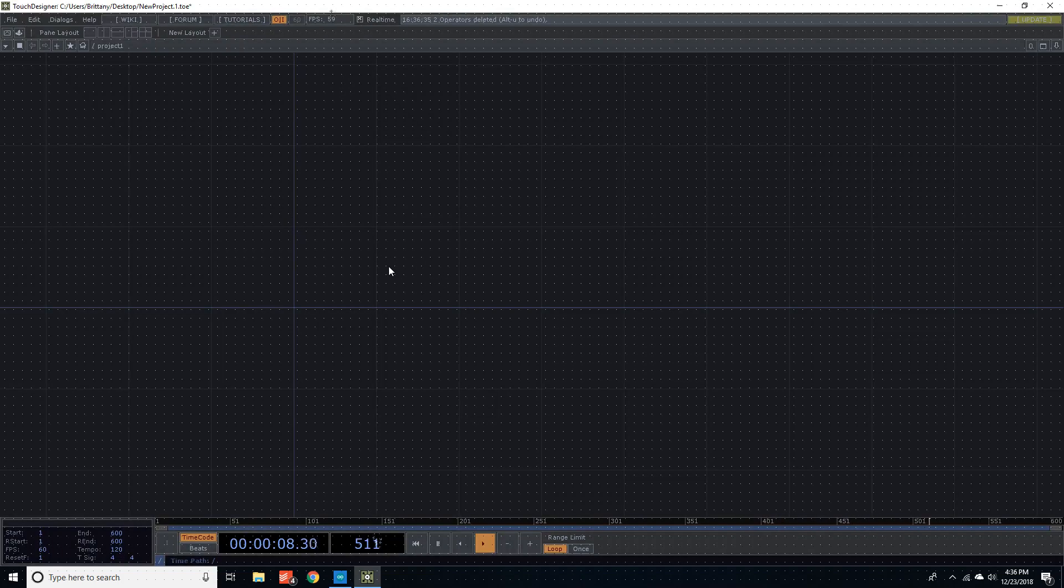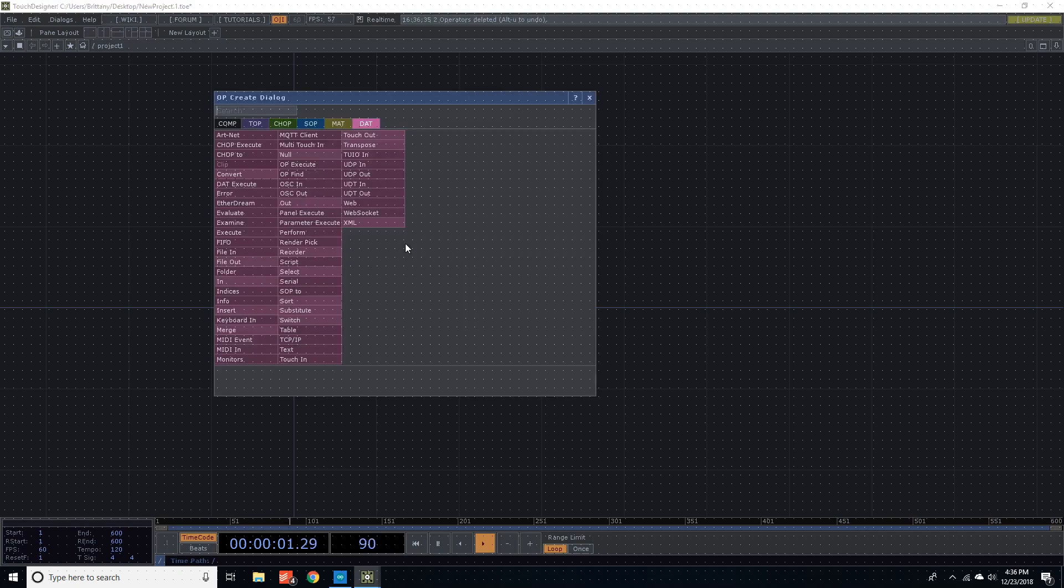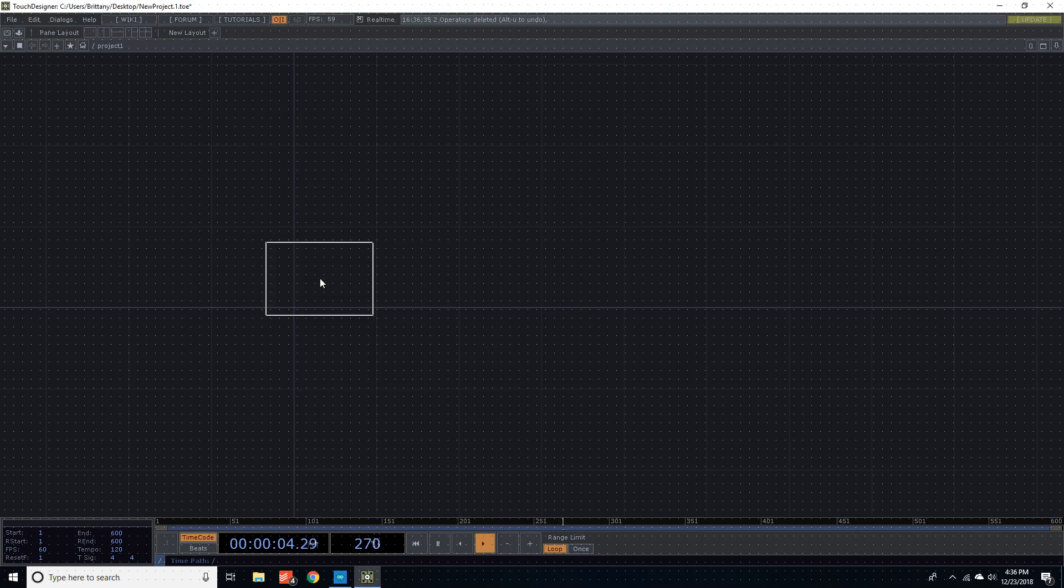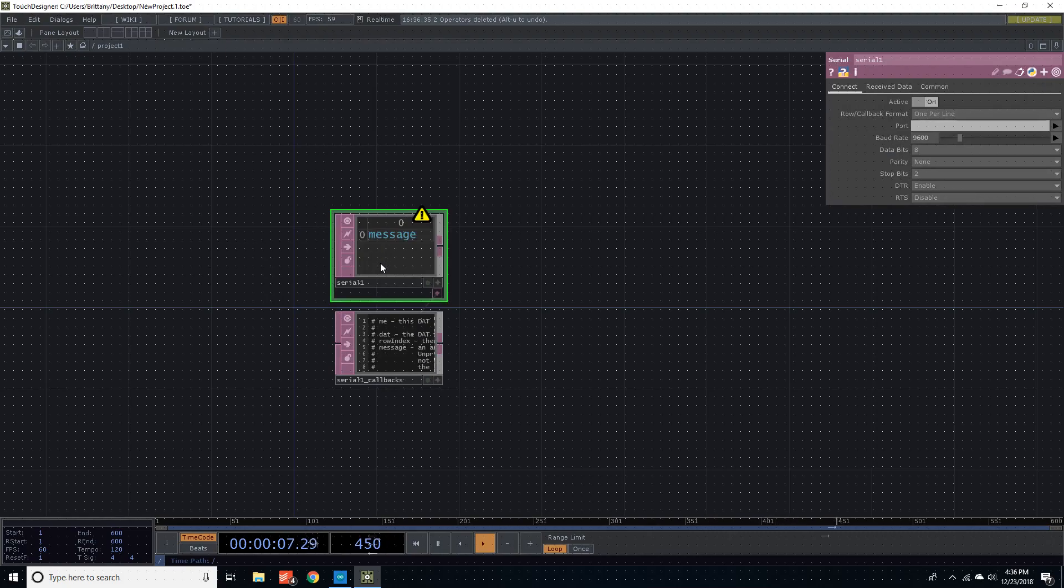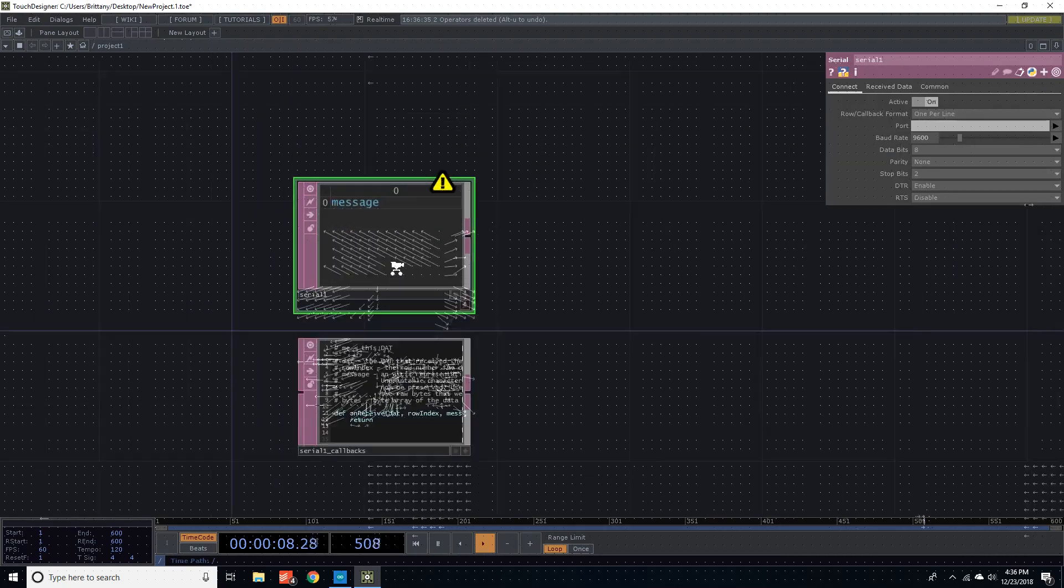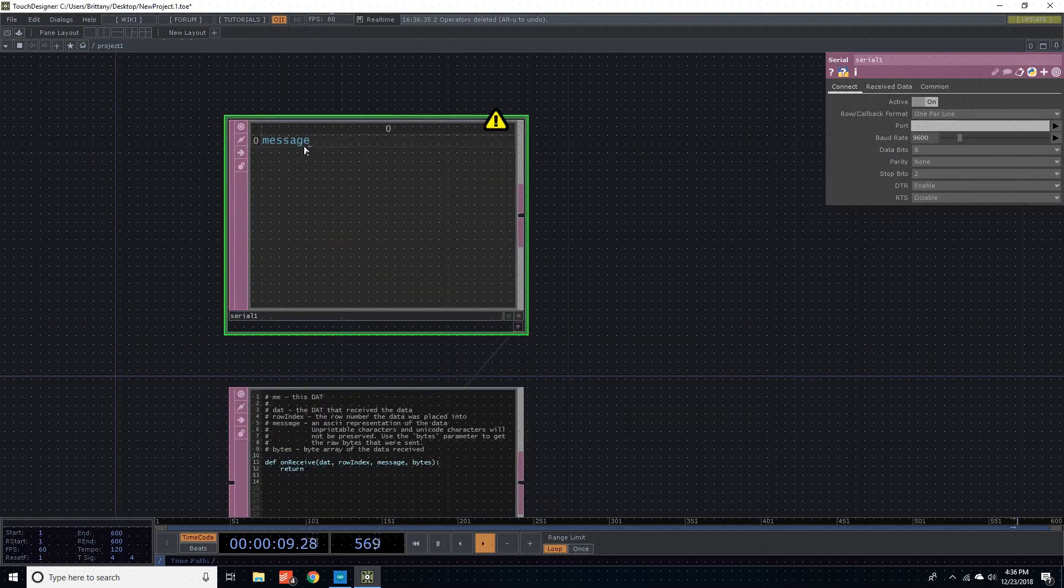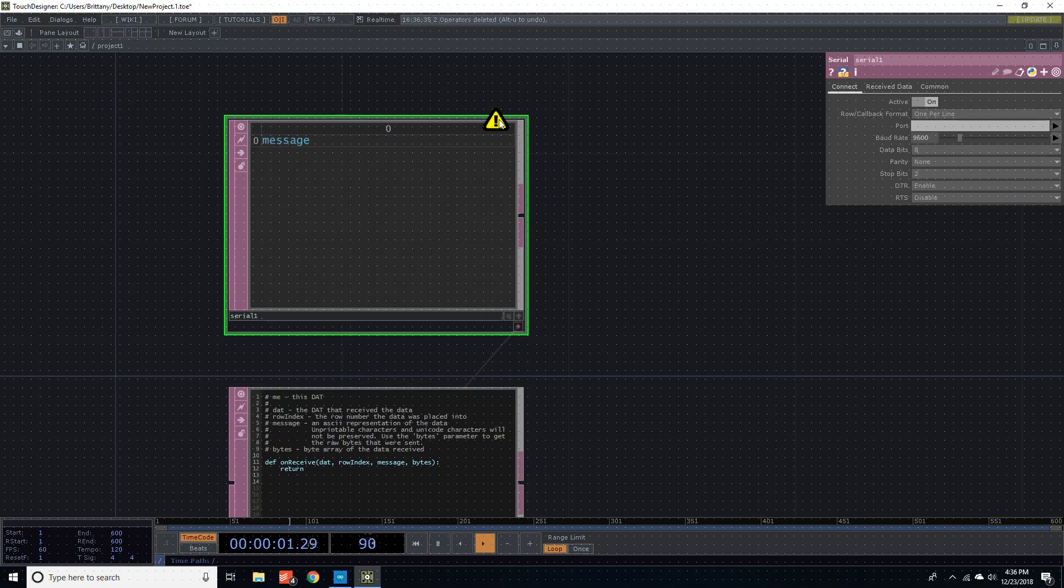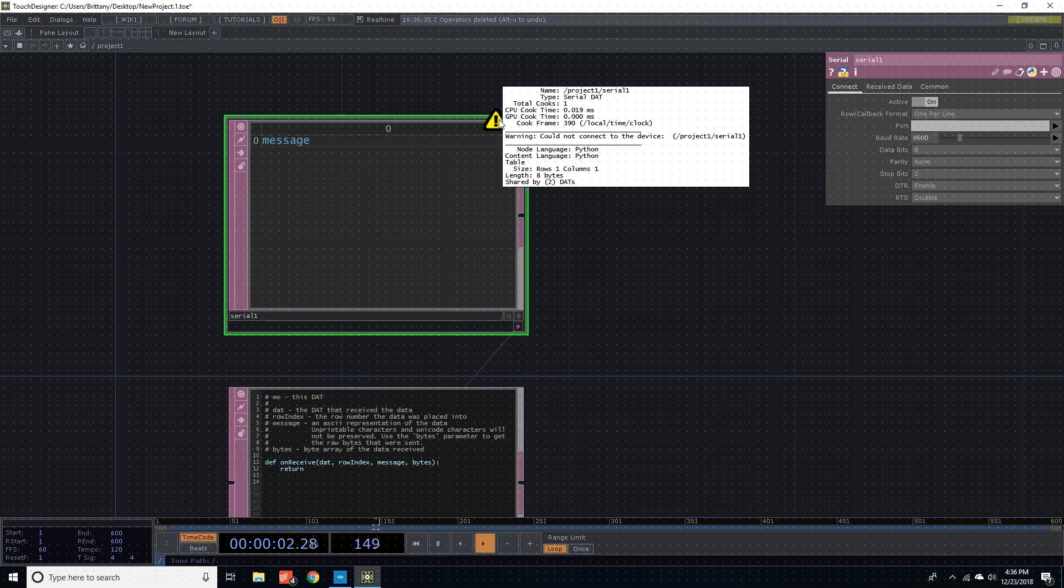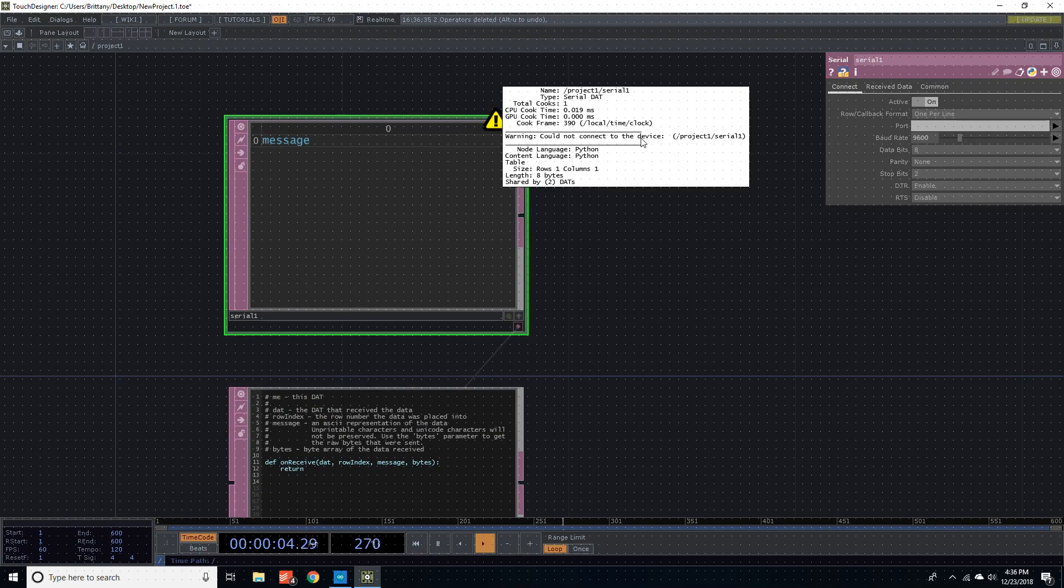So basically, go into TouchDesigner, open a new project, and then double click serial DAT. Then you go in here and you'll see that there's a message, could not connect to the device, that does make sense.